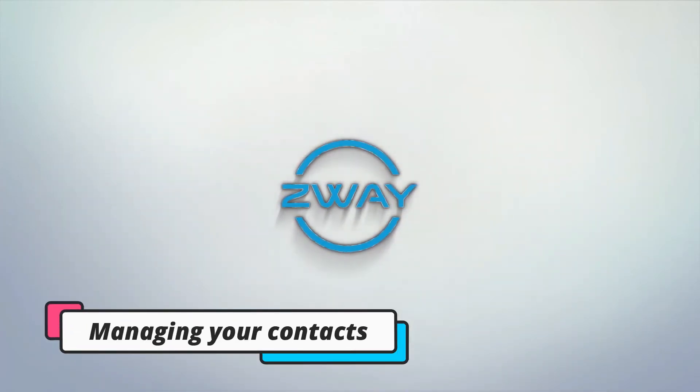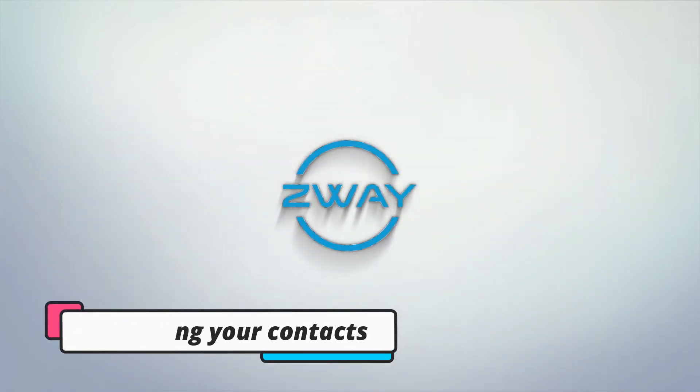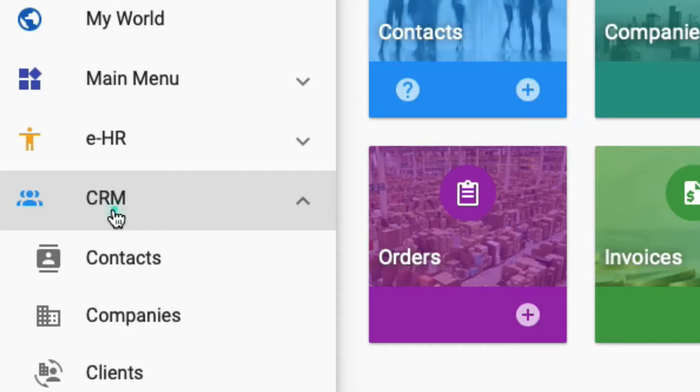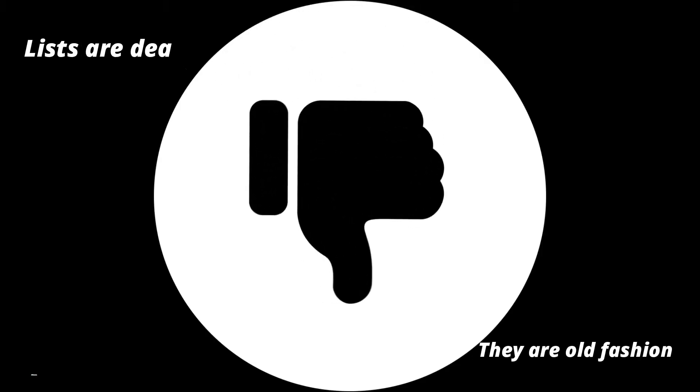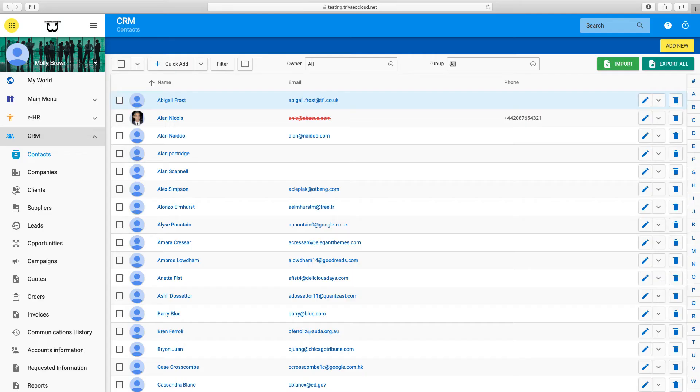How To Manage Your Contacts In Zwei. Anyone who knows about CRM software will tell you that lists are dead. They are old-fashioned. They all talk about contact tags.